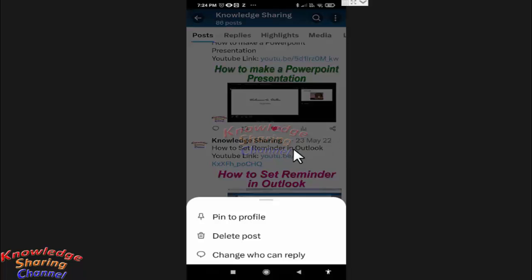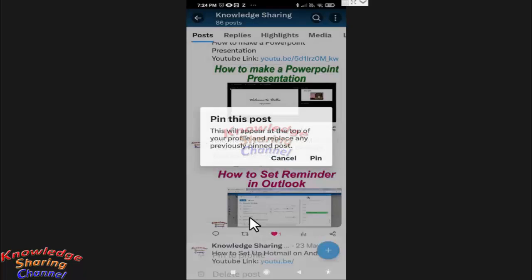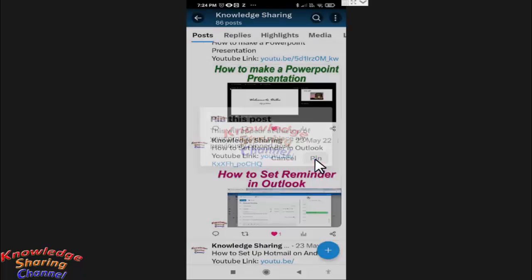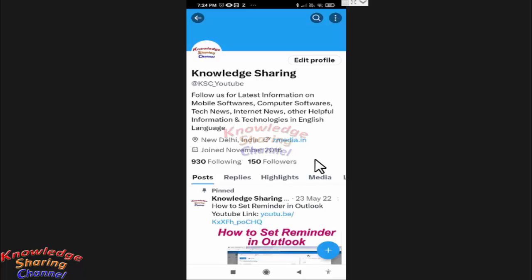And here press on pin to profile, press on pin. Now friends, as you can see, our post is pinned on our Twitter profile.